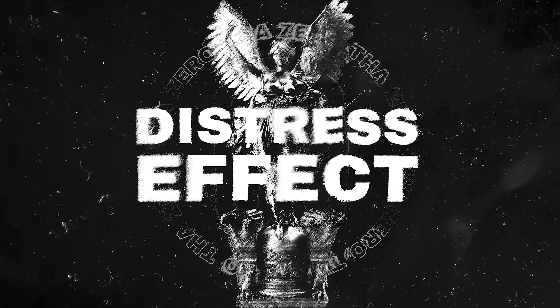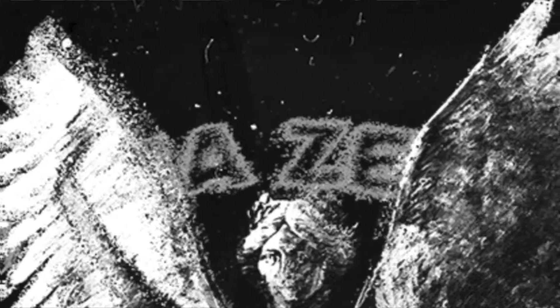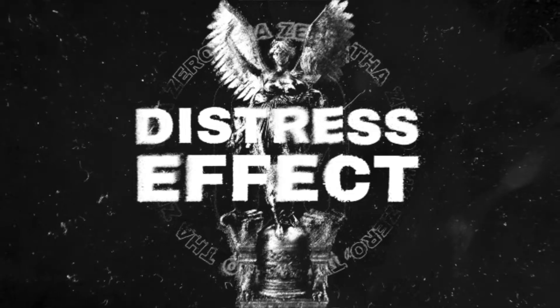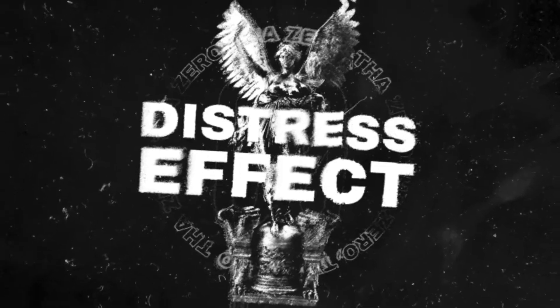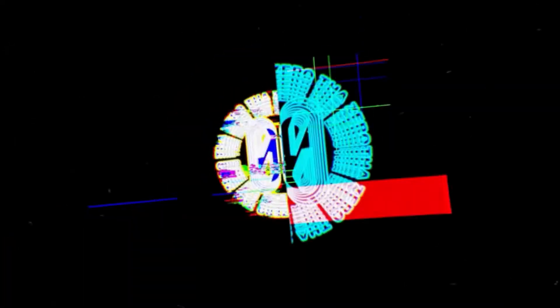Hi, welcome to this new tutorial. Today, I will show you how to create a distress effect to use on your texts or images. Let's begin.